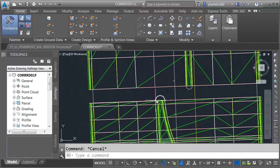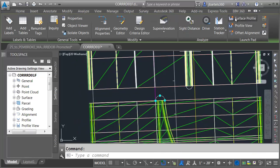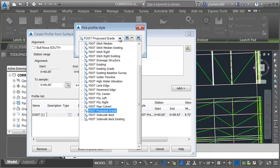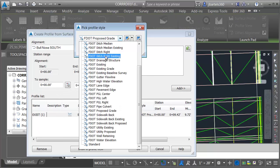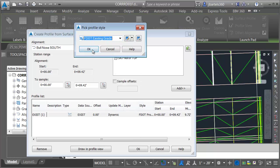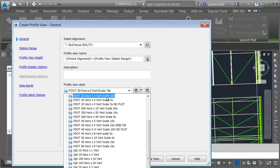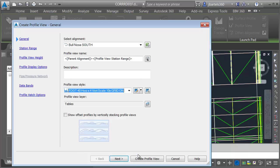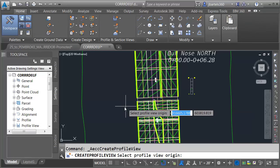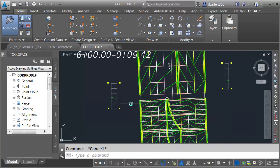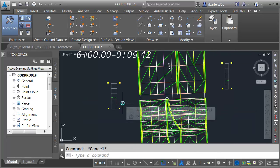We'll do the same thing for the South alignment. I'll select that, choose Surface Profile, sample the existing ground, select the F.Existing Grade profile style, then Draw on Profile View. Let's choose the profile view with the grid on, Create Profile View, and drop this one over to the left. Now that I know the existing profiles, I'd like to create the proposed profiles for these objects.